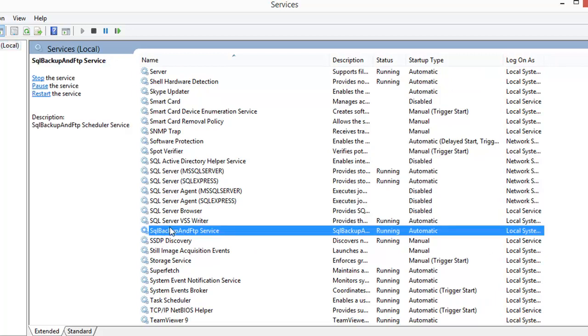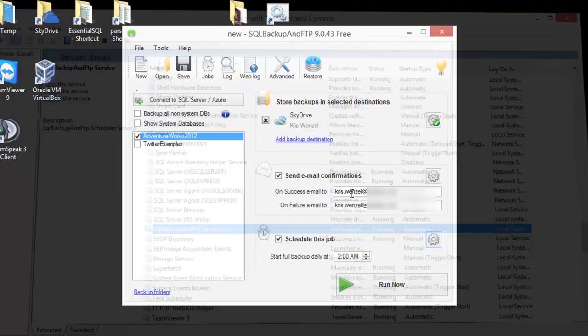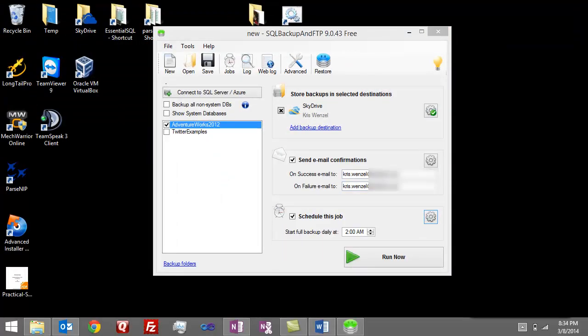Now we've set it up so that our AdventureWorks database is being backed up each evening at 2 a.m. to SkyDrive. I want to point out that it's taking that database, which is around 195 megabytes, and compressing it down to 35 megabytes on SkyDrive. That's good compression.